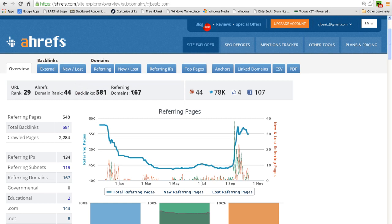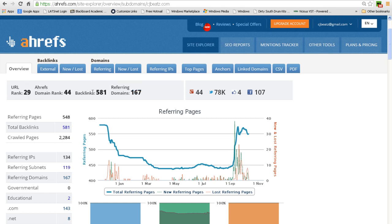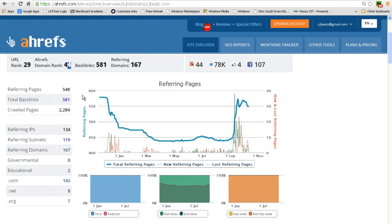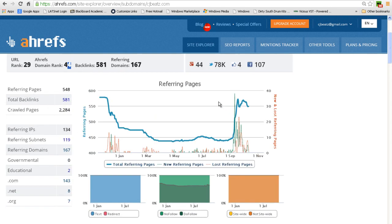My URL rank as per Ahrefs is 29 and the domain rank is at 44. So I have okay standings, obviously, and I'm working to improve those constantly. I mean honestly, 581 backlinks is really not that much.